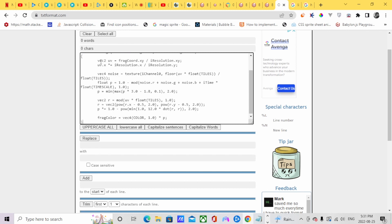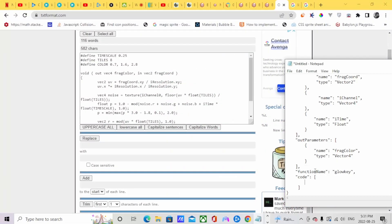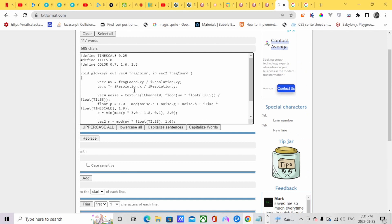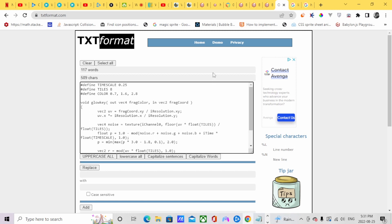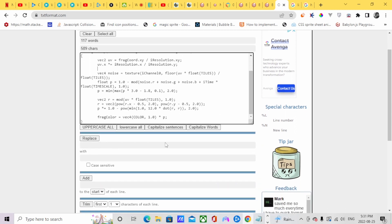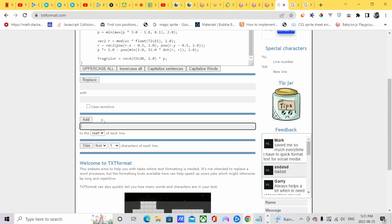You're going to paste the code there. You want to change the name of the function — I'm going to change it to the exact function name, so I'm going to call it GlowKey. Then you're going to go to the GSON file. You start with an apostrophe and click Add. Then we need a closing apostrophe and comma.